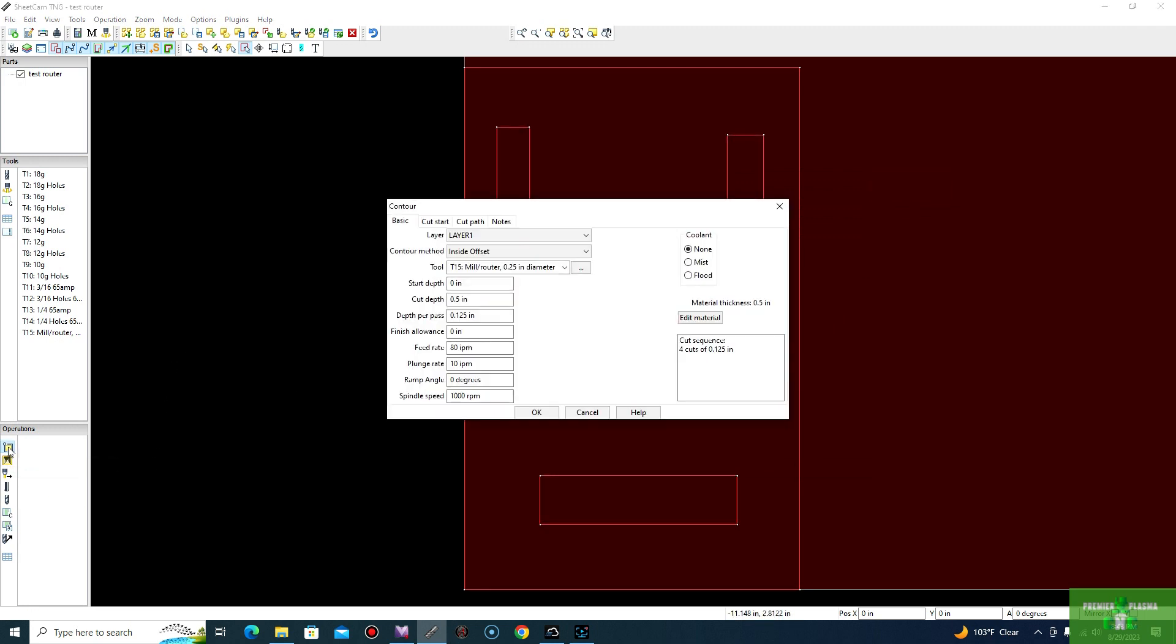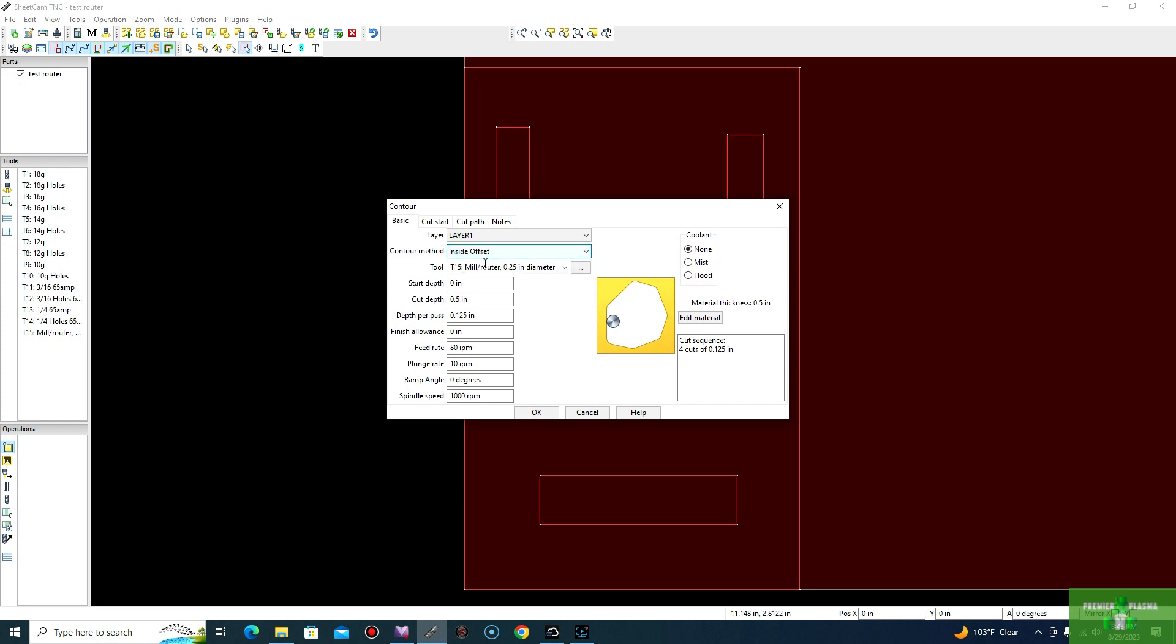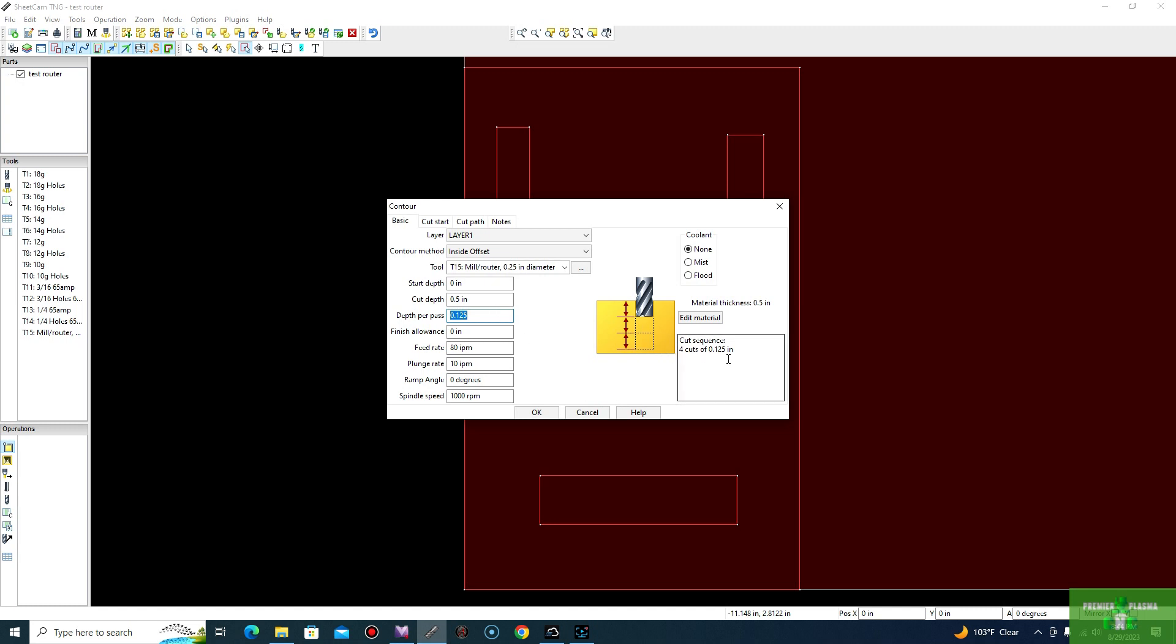Okay, next thing to do is to go to your operations. And since you always want to do your cut on the inside first, we'll go ahead and select layer one. And for that, we always want to do inside offset. We'll go ahead and select, as you can see here, we already have tool 15, which is our mill or mill router diameter of 0.25. Start depth of zero, you want to go ahead and cut through half inch since we're going to pretend that our board is half inch thick. Depth per pass, 0.125, about an eighth of an inch. As you can see here, it gives you a little animation or picture as well as of how many times it will take for it to cut through that half inch board.